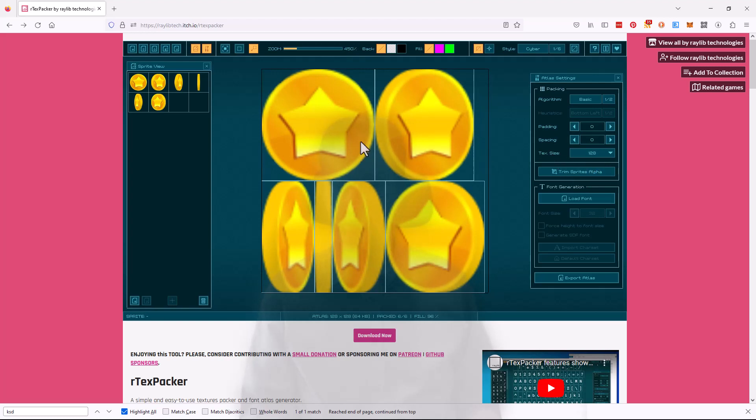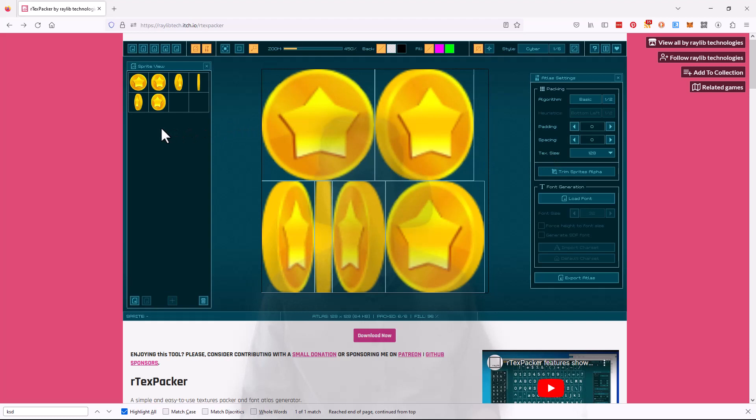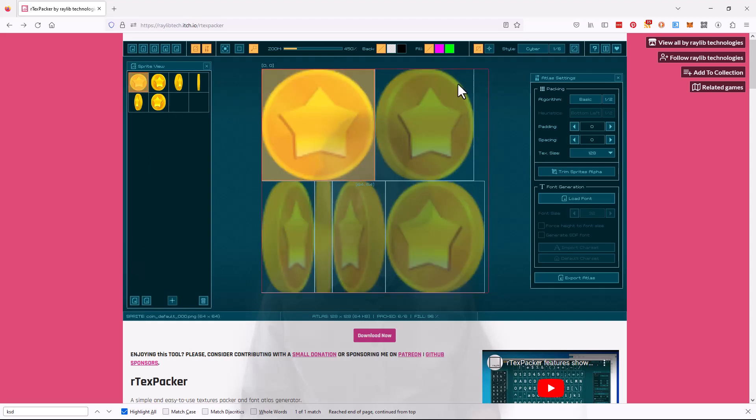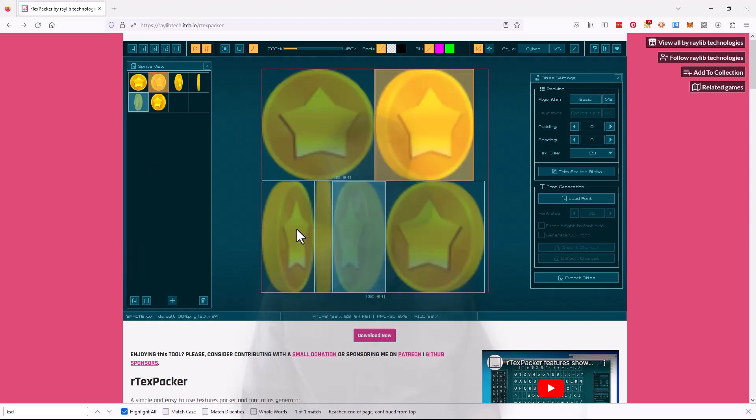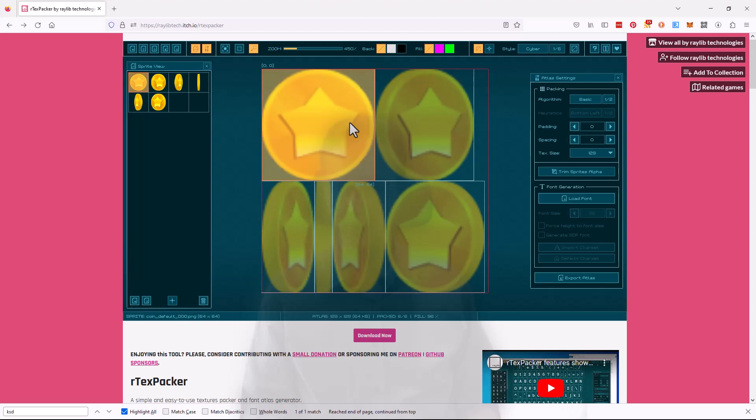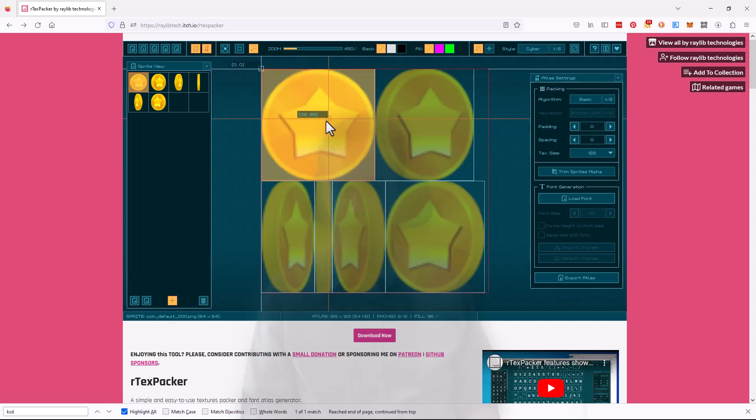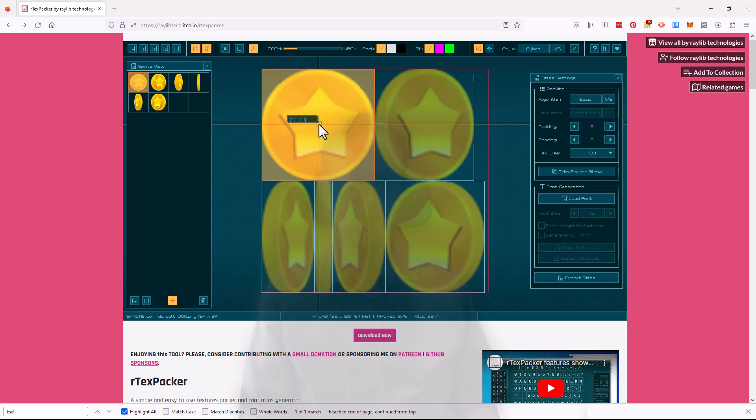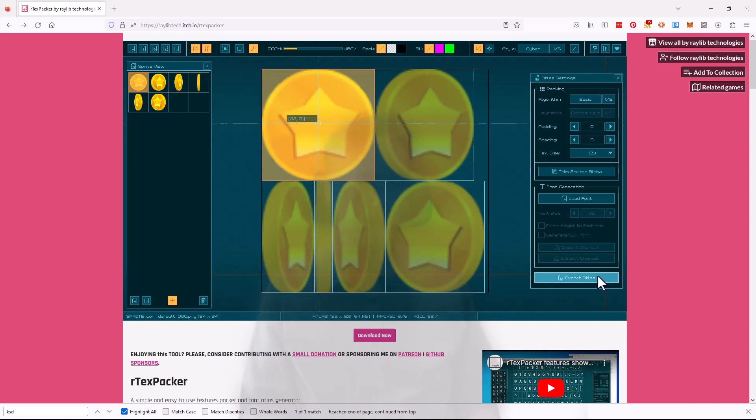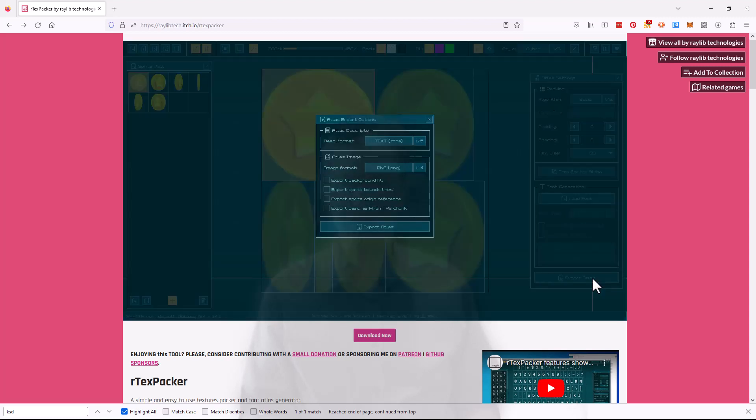The next step that you would do, which I've already done so I'll skip over it, would be for each of these frames you need to pick the origin, which I have already put at the center. And once you've done that, once you've done that, then you go down, export the atlas, and bring the file into your game.